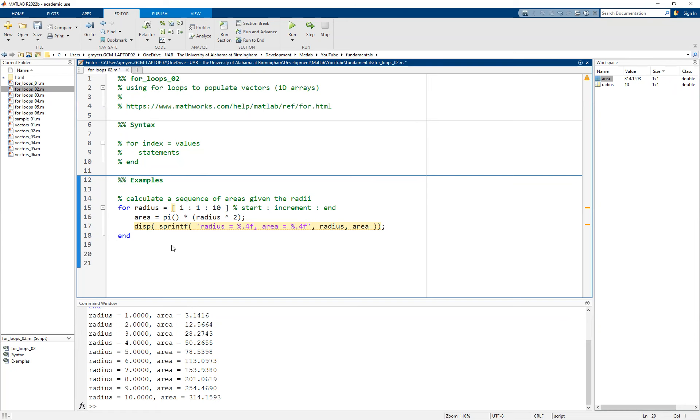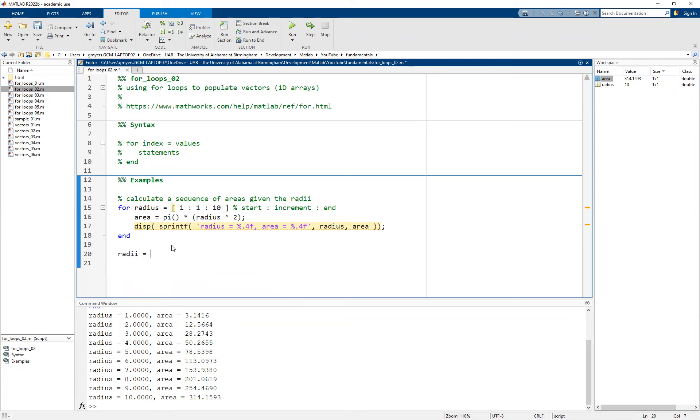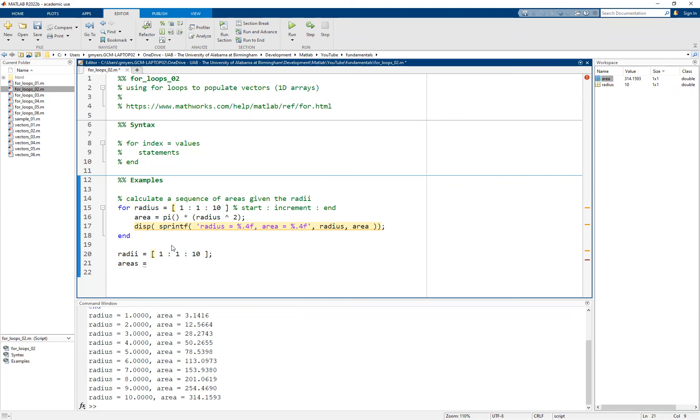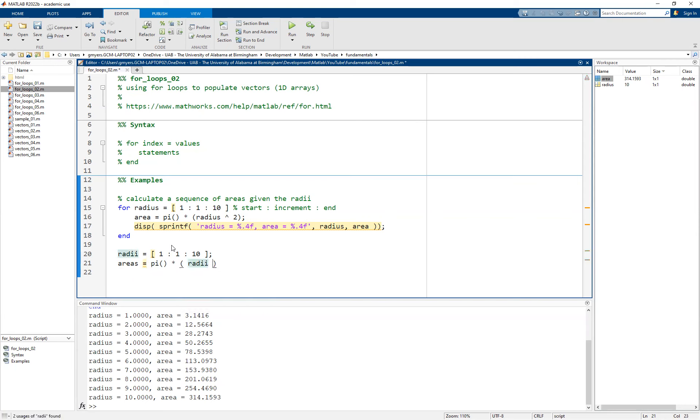To begin with, I want to build the same vector and assign it to a radii variable that we did in the earlier example. I want to go from 1 up to 10 in increments of 1. Then I'm going to create another variable called areas. I'm simply going to use the radii variable to calculate all of the areas at once. The formula is going to be pi times the radii squared.